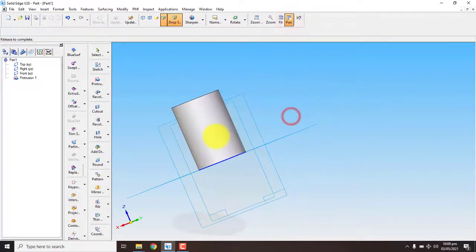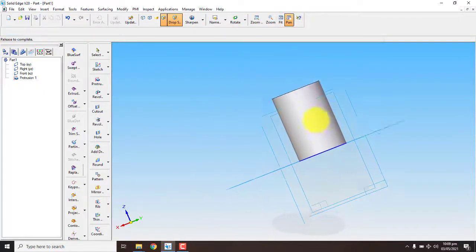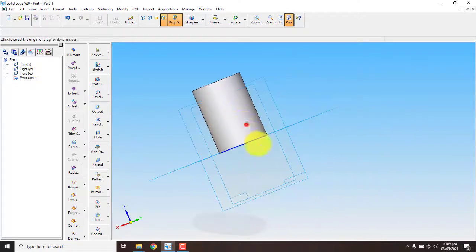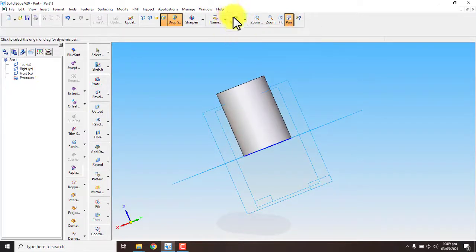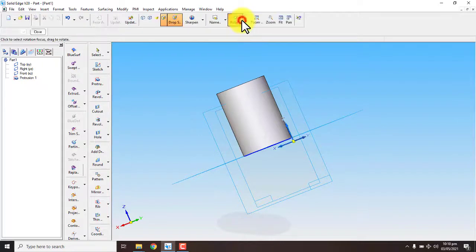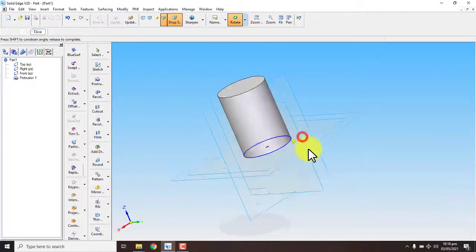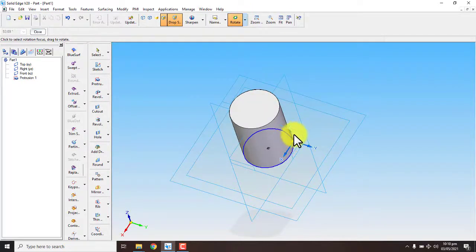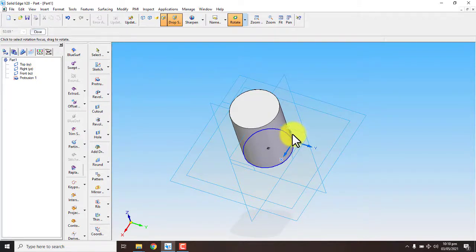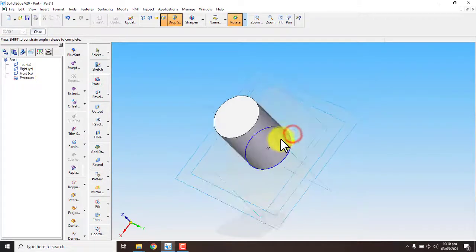You can drag it and check. You can do X rotation, Y rotation, X rotation.